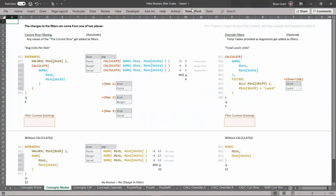I'm here in filter revisors part one.xlsx, in the concepts modes worksheet. There are two ways that you could change the filters using a revisor. There is current row filtering, which is where you add any value of the current row as a filter, and that is automatic. And there are also override filters — these are temp tables that you provide as arguments to the revisor, which get added as filters explicitly.